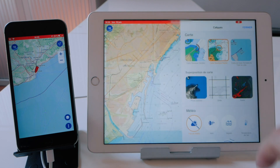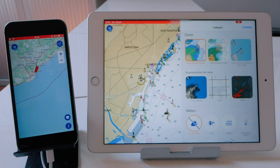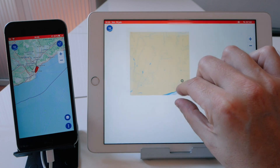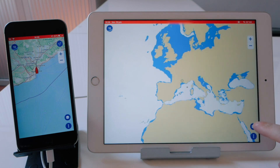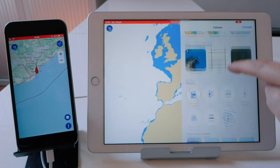The new version also comes with new free open source street maps. If you have already purchased raster charts or vector charts, you can still switch easily between them.